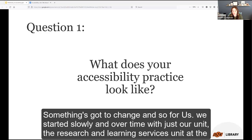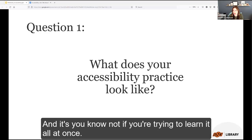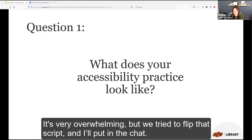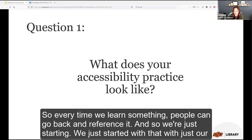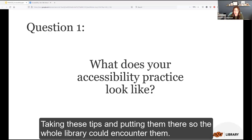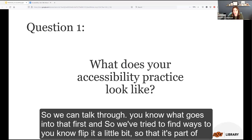So we started slowly, just within our unit — the Research and Learning Services unit at the library — where every week I do an accessibility tip. Over time and in small chunks, our team is learning different accessibility practices. We tried to flip the script. I put together a guide where all our knowledge is catalogued, so every time we learn something, people can go back and reference it. After that, I started adding the weekly tips to our library newsletter so the whole library could encounter them. I also now encourage that before anyone starts a project, they come talk to me to consult about accessibility.